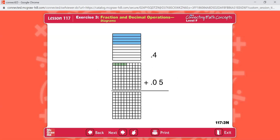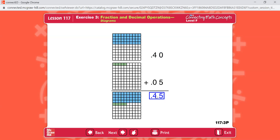Here's a diagram of the original problem. The first box shows four-tenths, right here. The second box shows five-one-hundredths. We can't add these decimals because one is tenths and the other is hundredths, so we change the first box to hundredths. Now we have forty-hundredths plus five-hundredths — now we can add them together. Altogether, you have forty-five-hundredths.